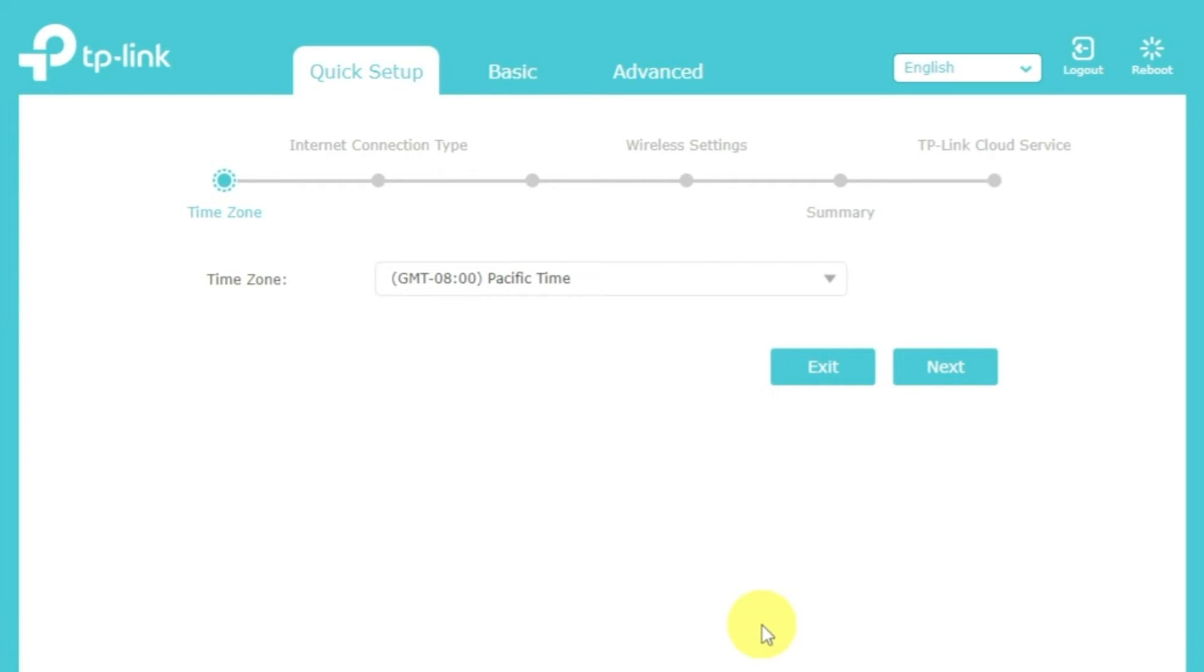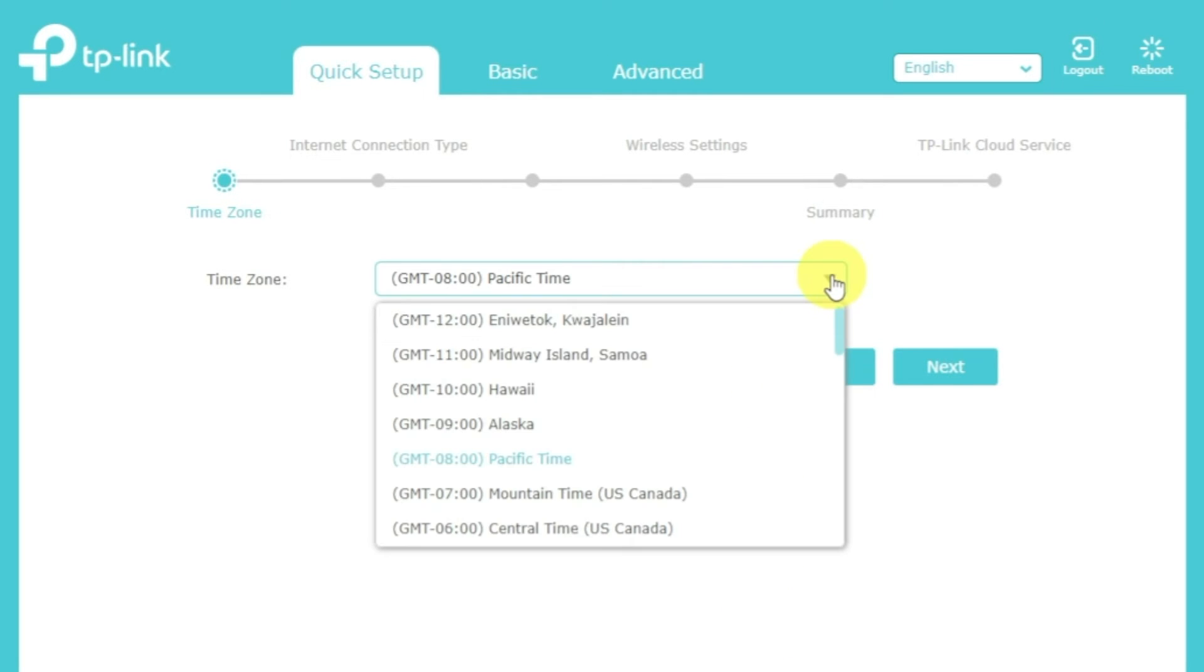Trust me, you got this. Just watch the video and follow instructions. On the first screen, select your time zone.